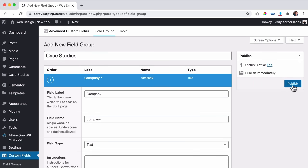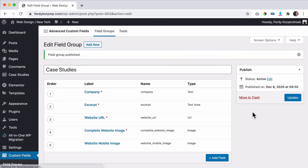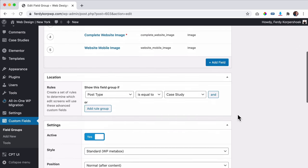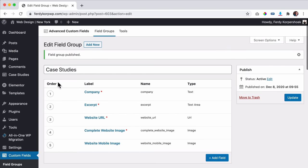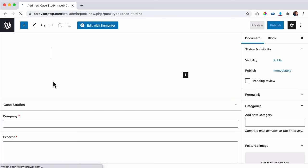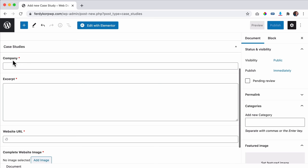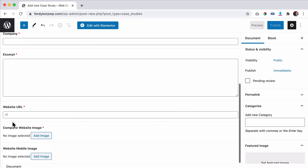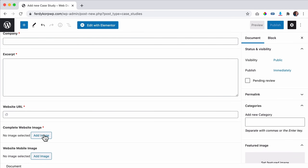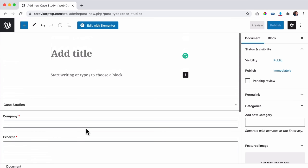When you're ready, scroll down to Location. Set the post type equal to 'case study' — this is really important. Click Publish. Now if I go to case studies and click Add New, I can see all the extra fields: company, excerpt, website URL, and image upload. That's what you can do now and I really like it.